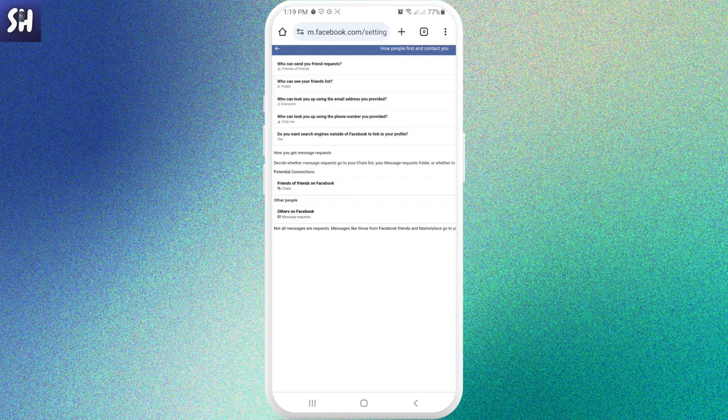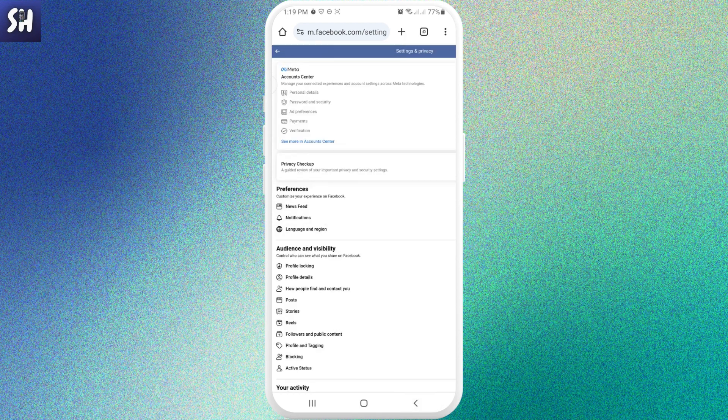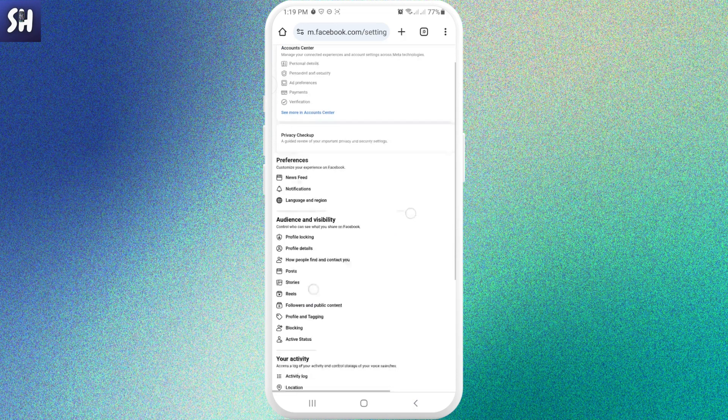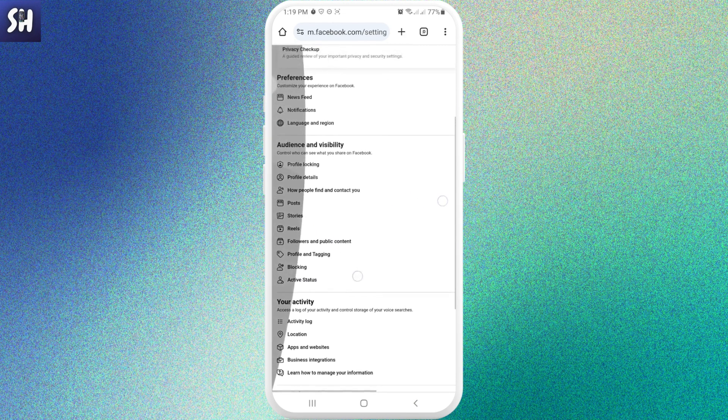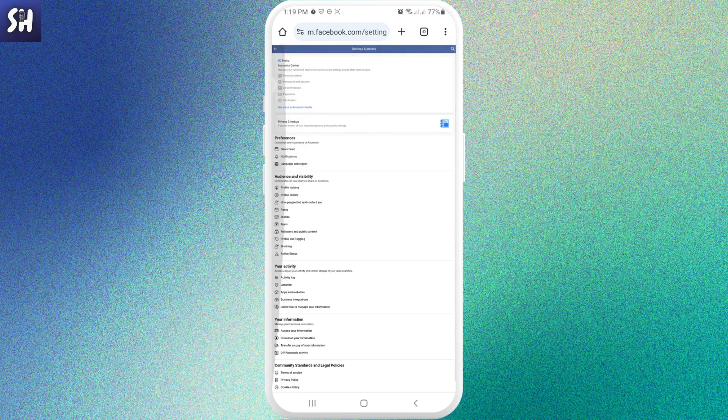Who can look you up using the email address you provided? Who can look you up using the phone number you provided, and so on and so forth. So basically here, using this very easy life hack, we can access these privacy settings that might be otherwise actually hidden from us.